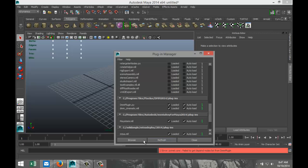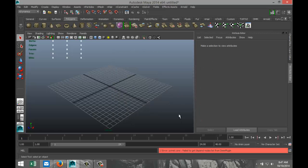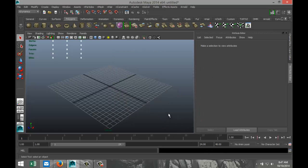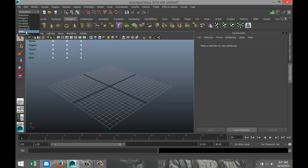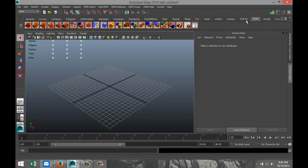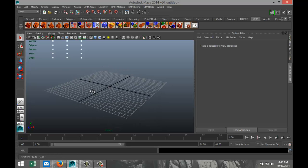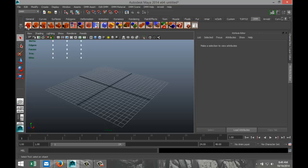Scroll down and you'll see the DMM plugin and DMM Cinematic — they're both loaded. Select them so they'll be loaded next time as well, hit refresh, and close. Now if you go to the drop-down menu we've got the DMM option, and in our tabs we've got the DMM tab with a whole row of buttons.